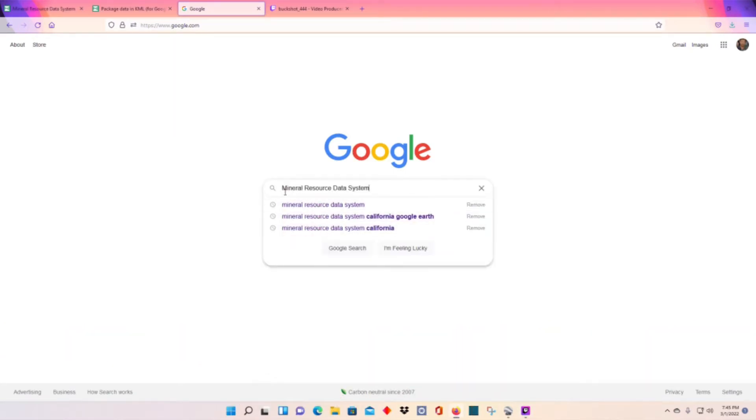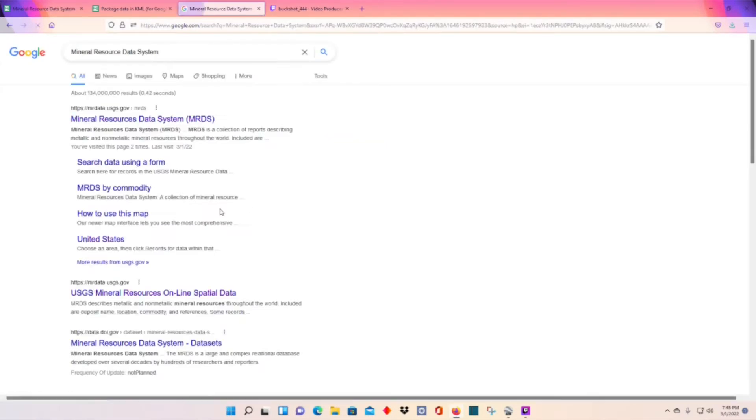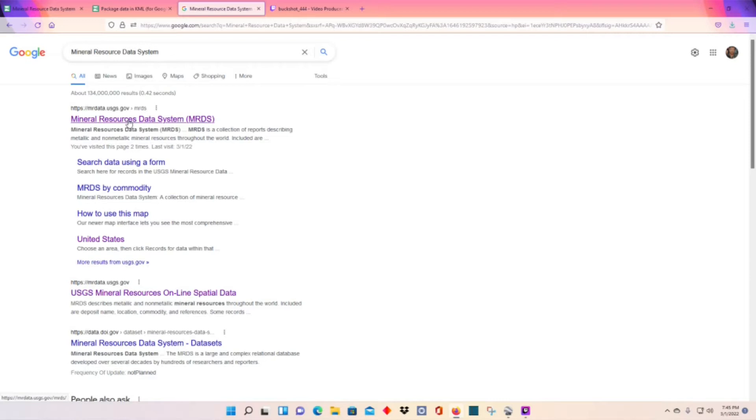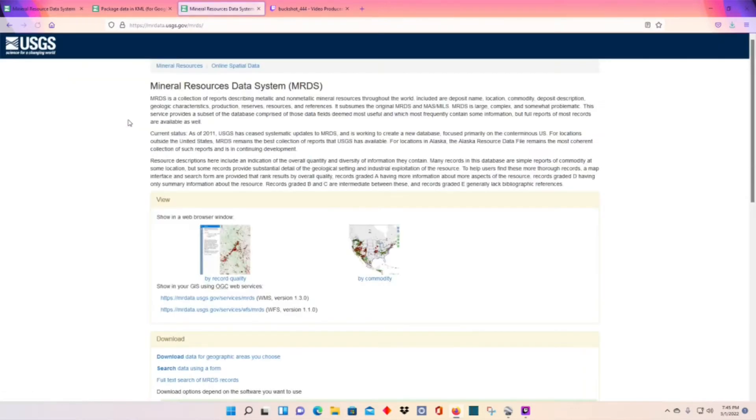I go to the mineral resource data system, click on this link, see if I can find it.